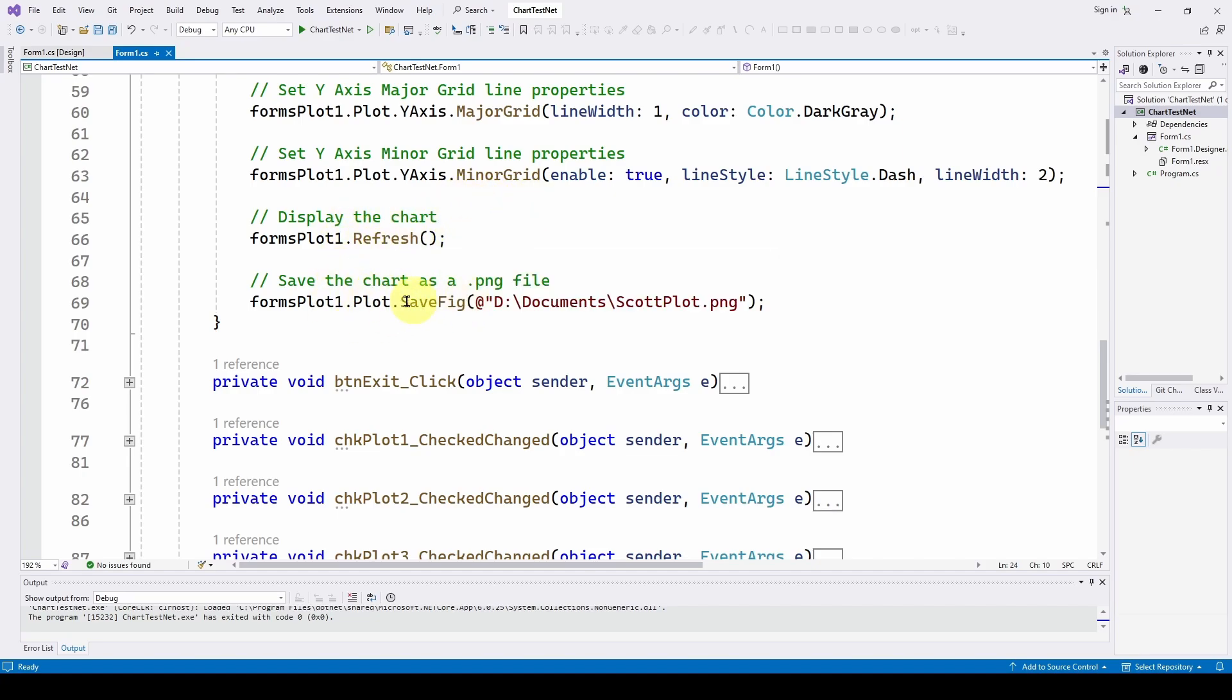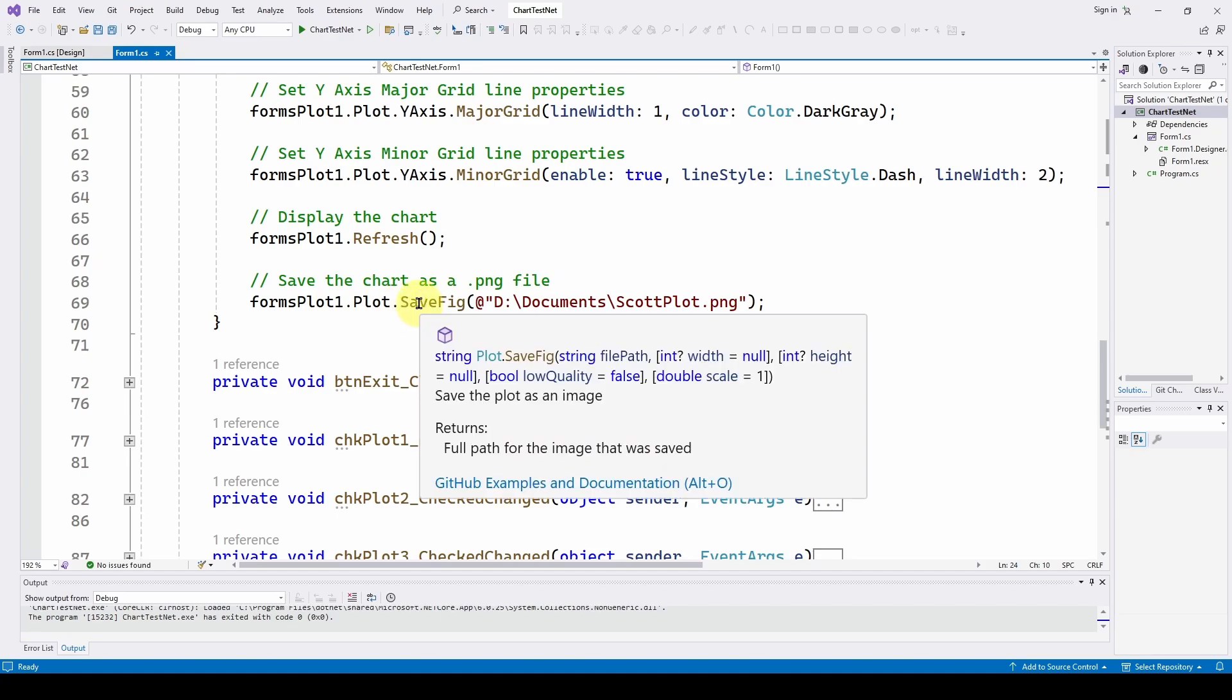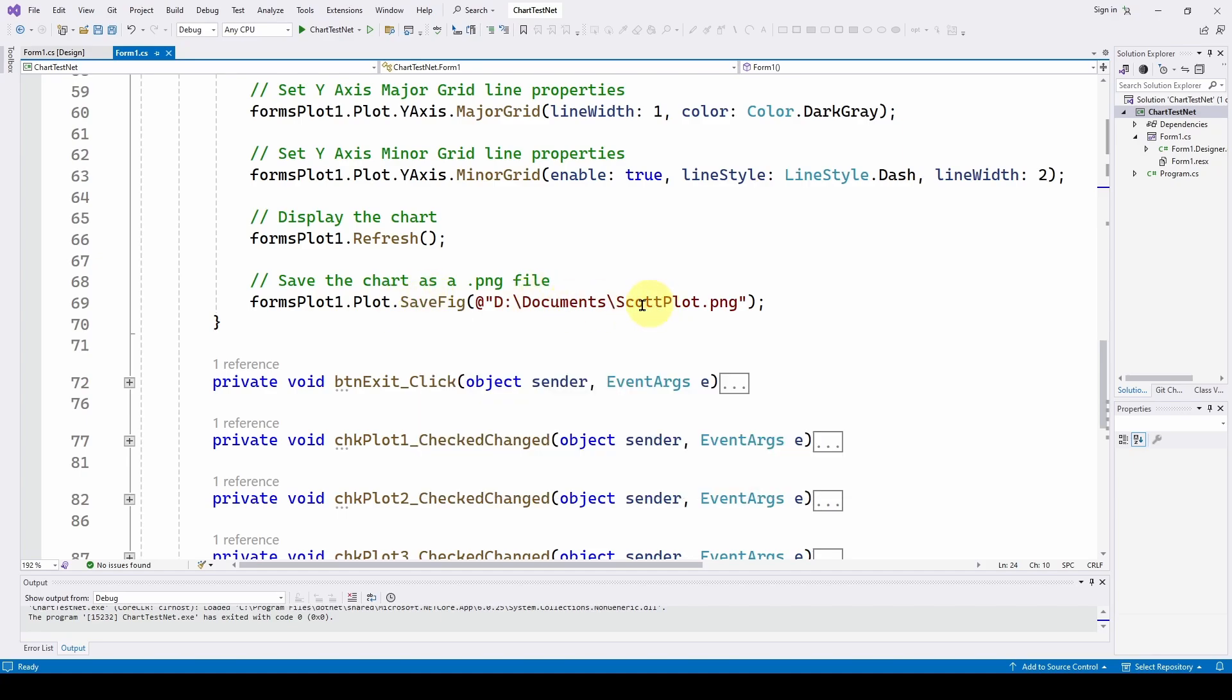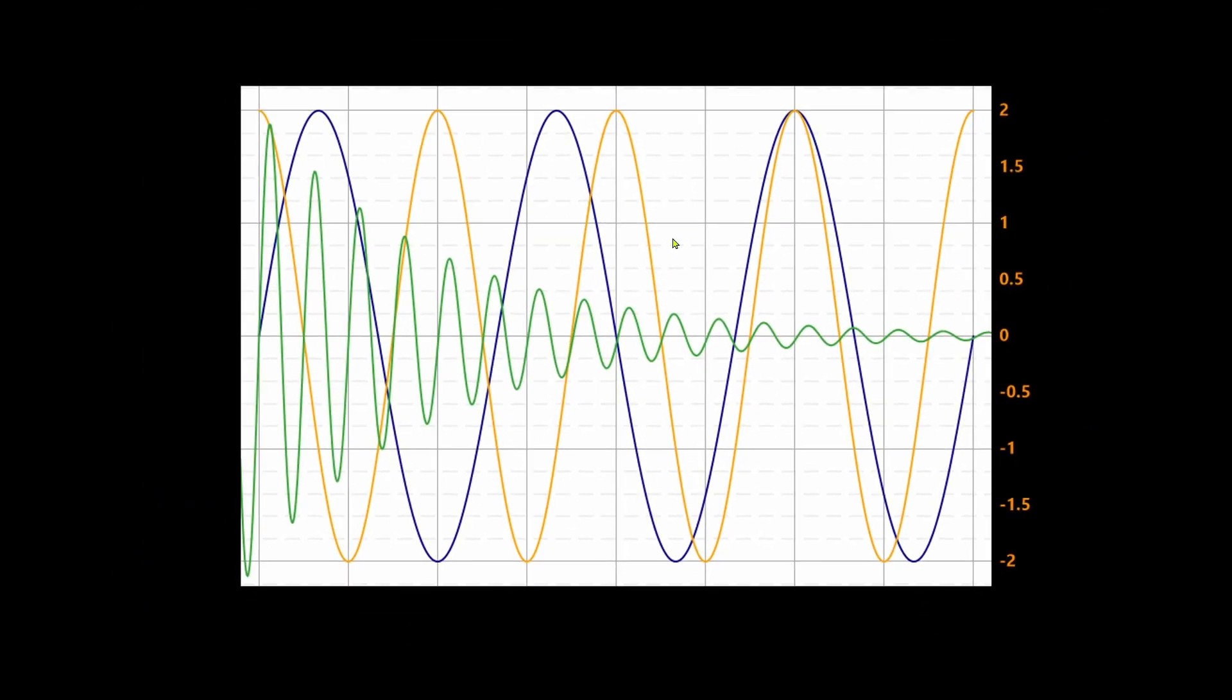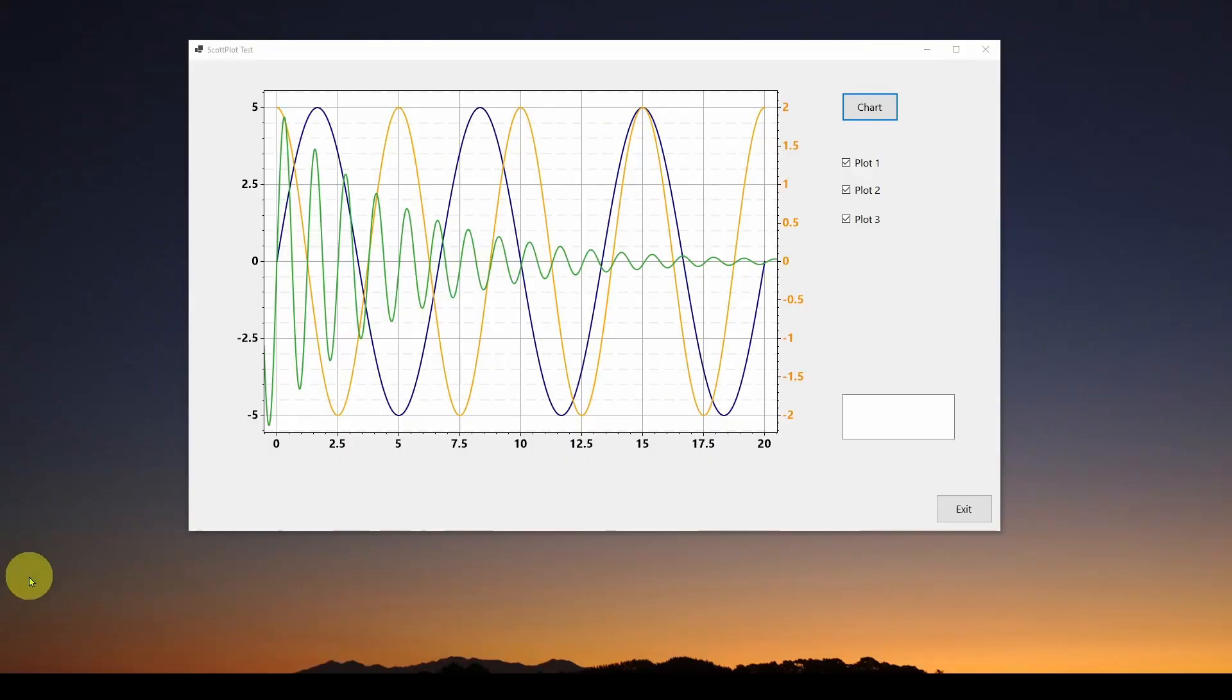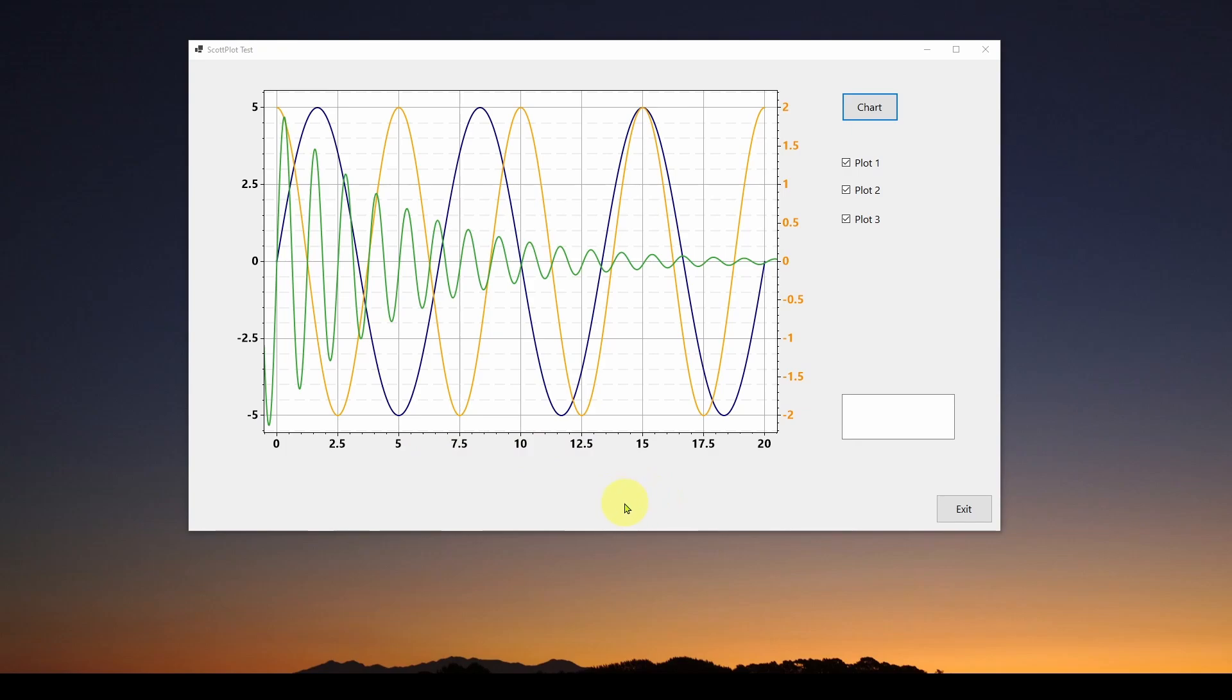And again, as before, we can do a save figure to save whatever we plotted. And here is the PNG we saved with the last plot that we did. Okay, so I think that's it for this one. In the last seven years and 350 videos, I've noticed that virtually every video, about 60% of viewers leave within the first 60 seconds, presumably to go back and play video games because engineering is too difficult, I suppose.